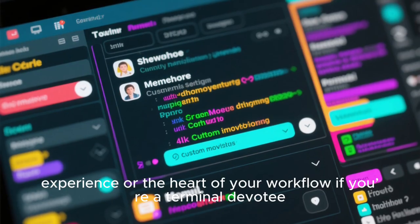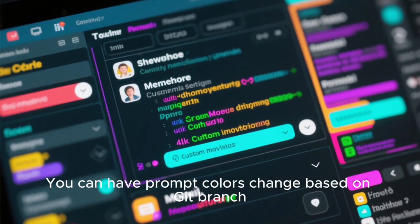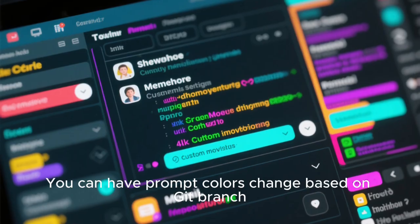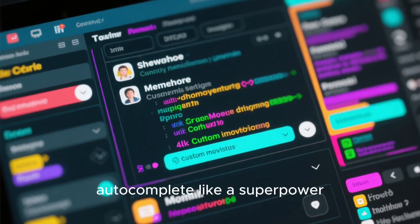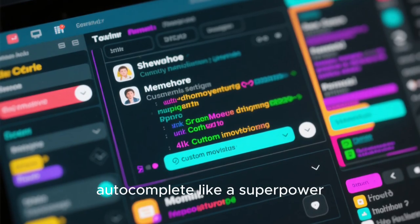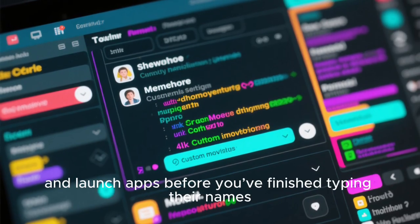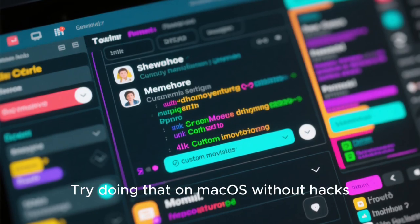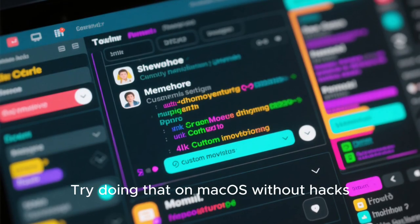Your terminal can be a lovely part of your desktop experience, or the heart of your workflow if you're a terminal devotee. You can have prompt colors change based on Git branch, show system stats in your prompt, autocomplete like a superpower, and launch apps before you finish typing their names. Try doing that on macOS without hacks.